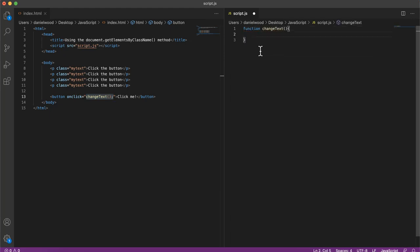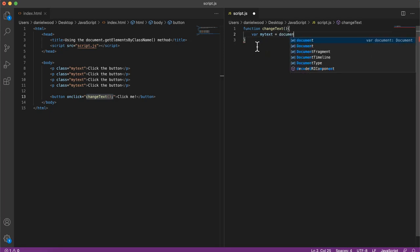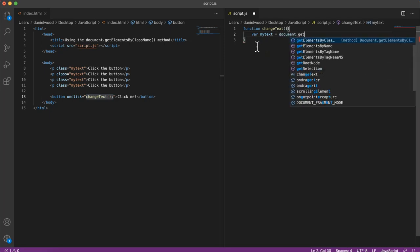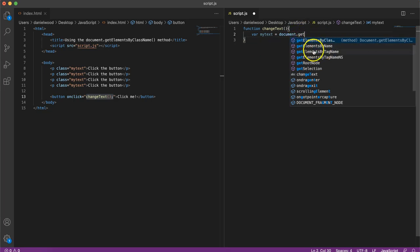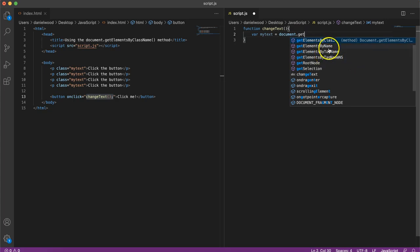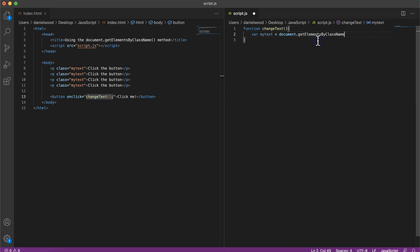And in this function, now what we'll do is create a variable called myText, and we'll call that getElementsByClassName method. And you can see when we start typing get, we can see we've got a few options here. In the previous video we used getElementById, but here we're going to use getElementsByClassName.